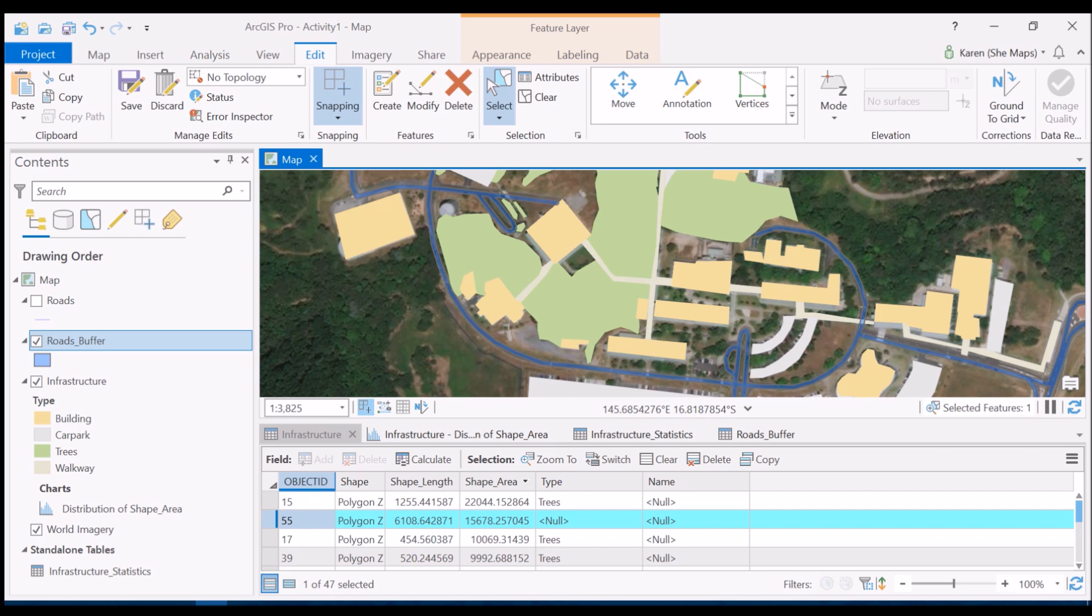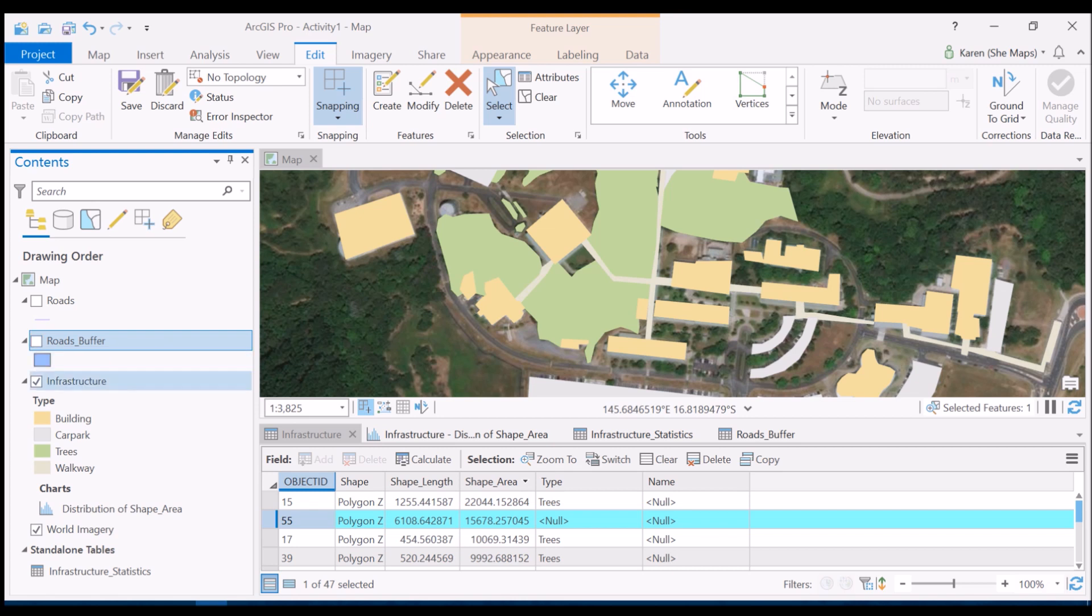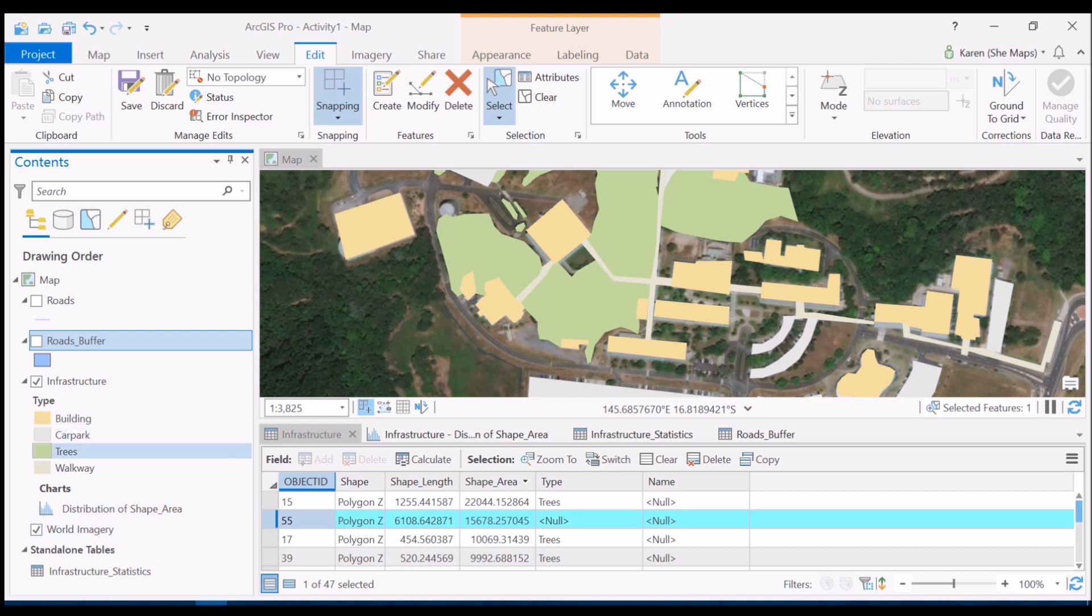Once I do that you can see it's just popped up in my infrastructure attribute table here and it's highlighted as being selected. Now I can't actually visualize that just yet in my infrastructure map view, and that's because the value of it is null. If you look in my table of contents I only have selections for building, car park, trees, and walkway.